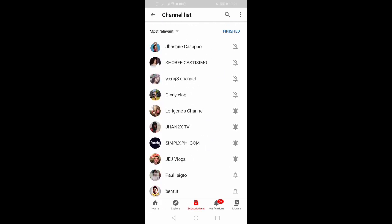If you want this one, for example, if you want this channel that you don't want to subscribe to anymore — then just swipe and unsubscribe.